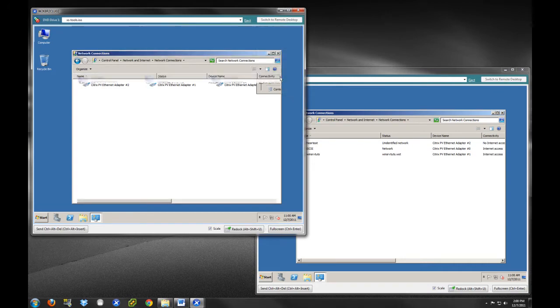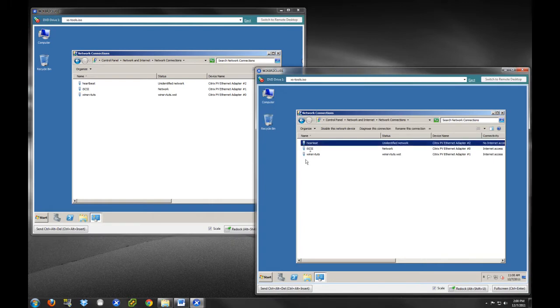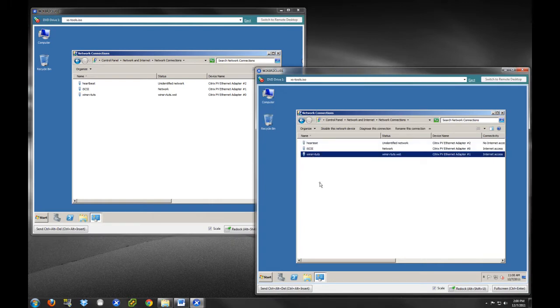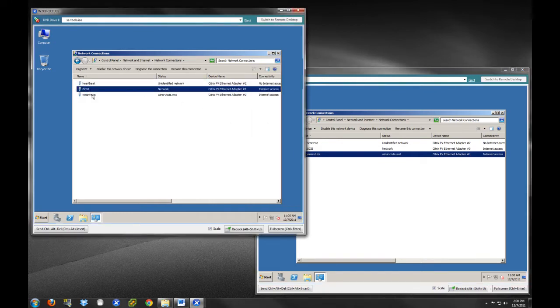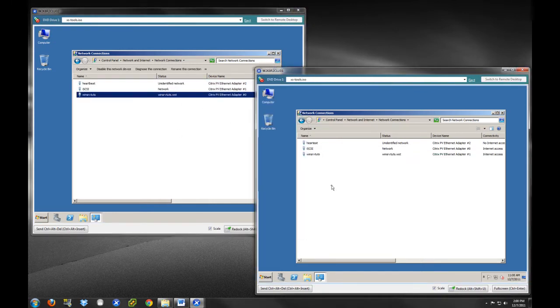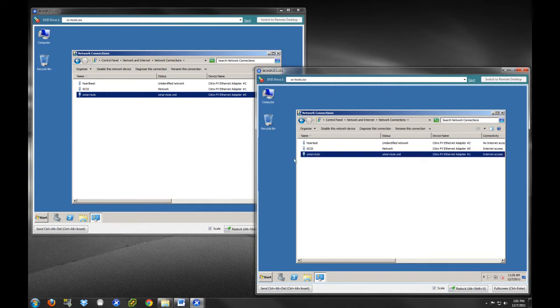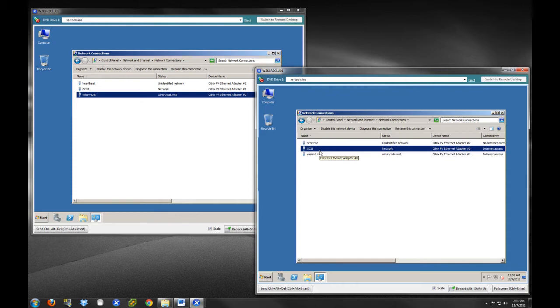I want to take you through the network interfaces. We're going to go to Change Adapter Settings. As you can see, we have a Heartbeat, we have an iSCSI, and we have a Winserv Toots Network Adapter. I have labeled these all, and I would recommend that you do so as well, so that when you're working with different network interfaces in your cluster, it's very easy to identify what you're working with. This Winserv Toots labeled interface is the network interface that will be presented to our domain.